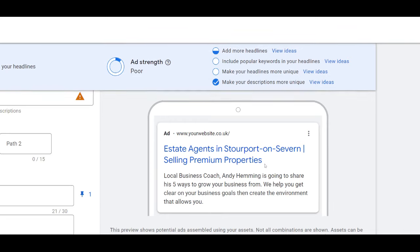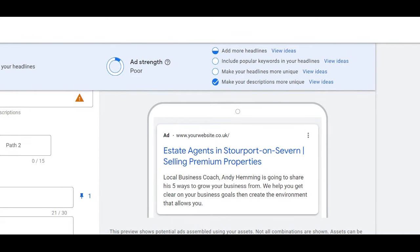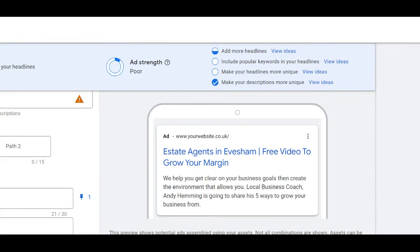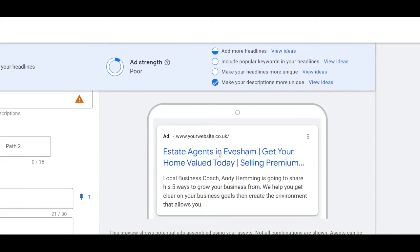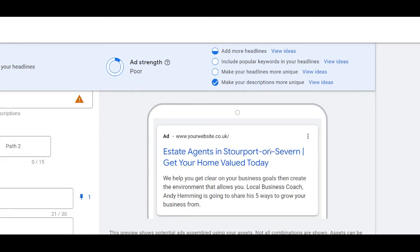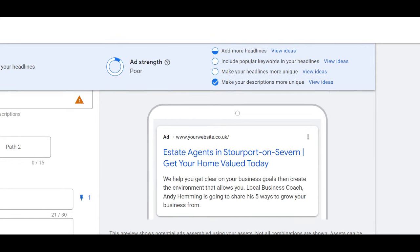What you're seeing here is a sample of a Google Ad, and what you're noticing is that the 'state agents' stays the same — the words are 'state agents' — but the locations vary. This is basically a sample, so Great Malvern, and what we're doing is basically pulling in the location of the person who's doing a search.